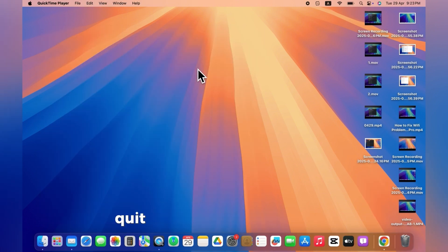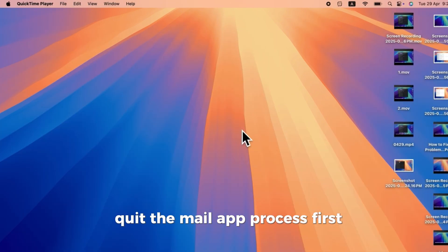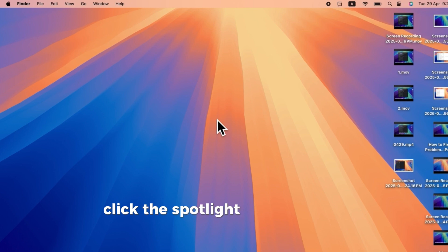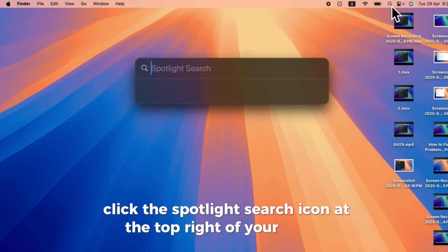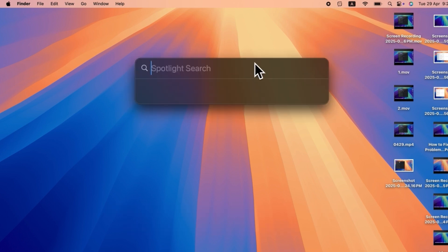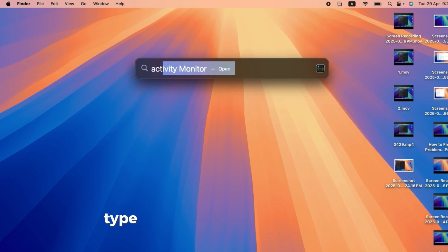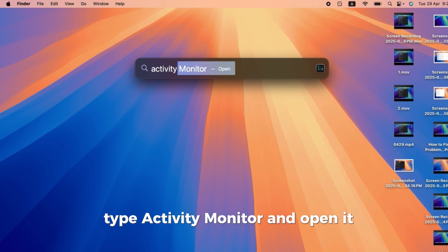Step 1. Quit the mail app process. First, click the Spotlight Search icon at the top right of your screen. Type Activity Monitor and open it.